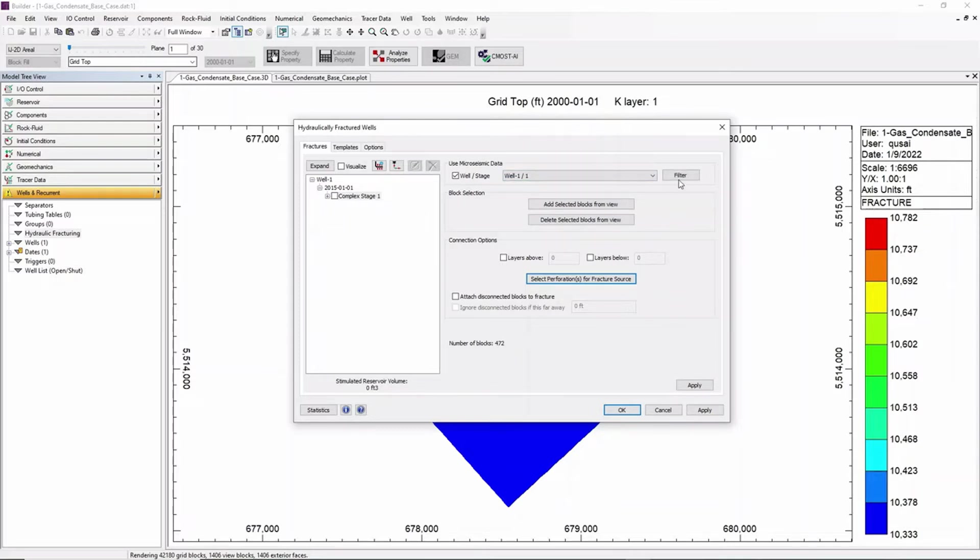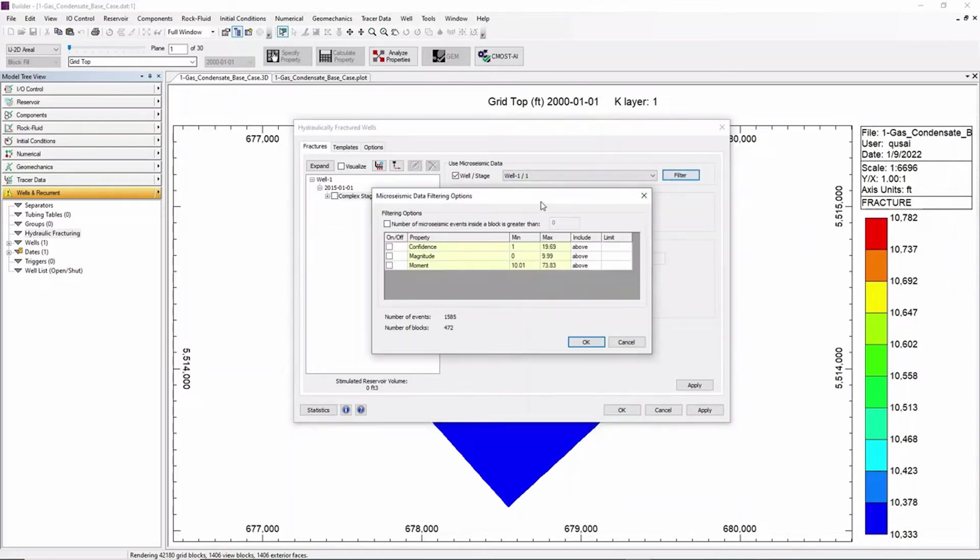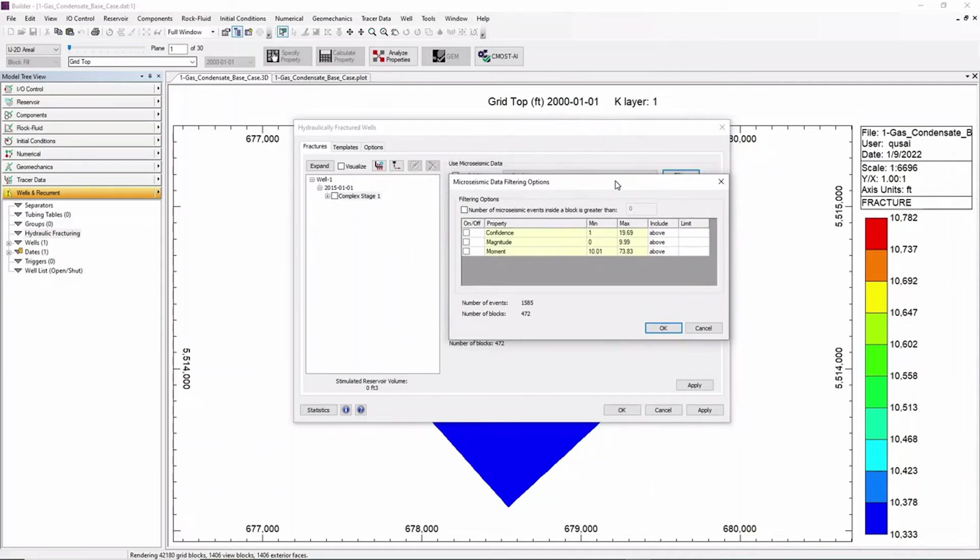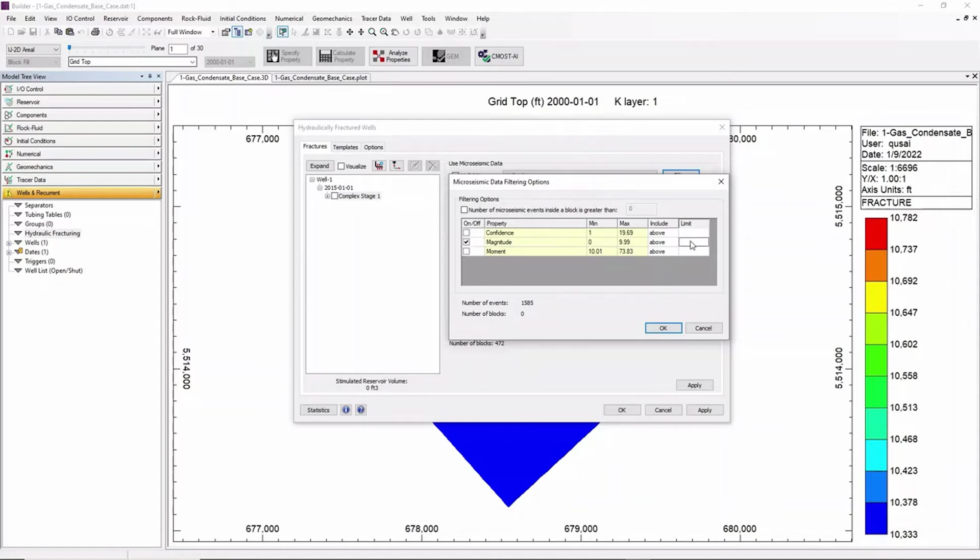We can also filter out the different properties. In this case we'll filter up to a magnitude of 6.